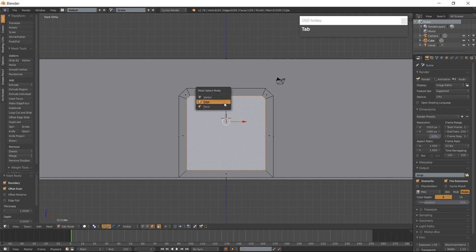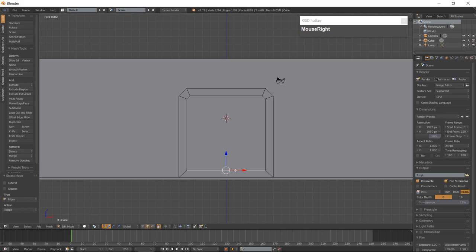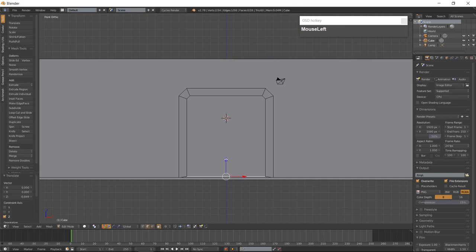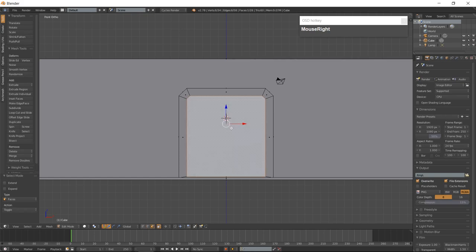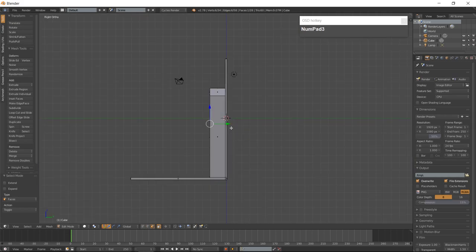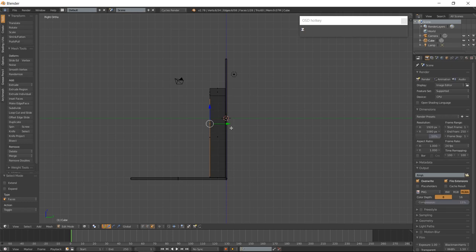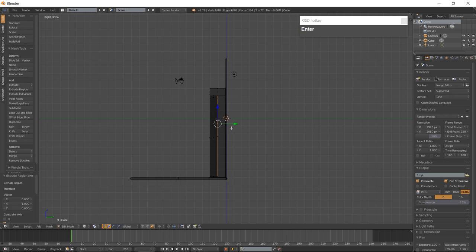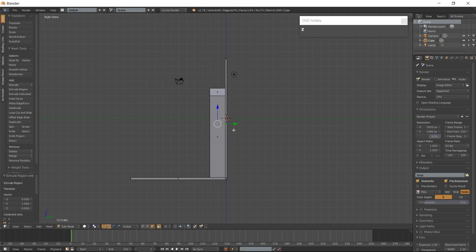Go back into Edge mode and select the bottom edge of the inset door. Use your Manipulator and slide the edge down along the Z-Axis until it is about a tenth of a Blender unit from the bottom. Go into Face mode and select the front interface. Go into the right-side view and extrude the face along the Y-Axis. Go back into Solid mode with Z and front view with 1 on the numpad.